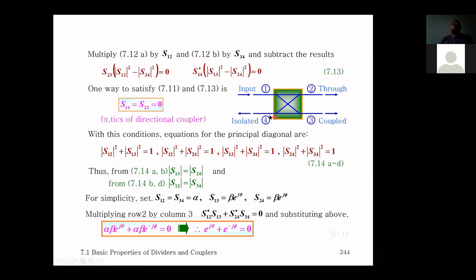With the isolation conditions established — no coupling between ports one and four, and no coupling between ports two and three — the device operates as a directional coupler. Looking at the diagonal products of the matrix multiplication, we find S12 squared plus S13 squared equals one.